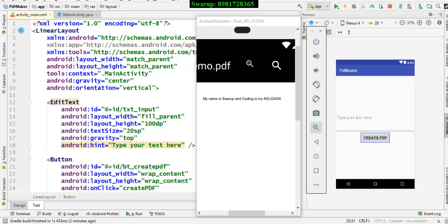So, this particular program talks about how you can take input from the user and then you can create a PDF file. If someone is really in need of this program, please write down in the comment section. Surely, I will forward the code to the person.